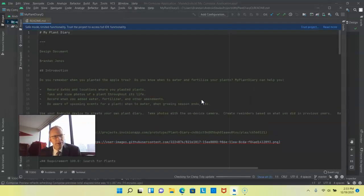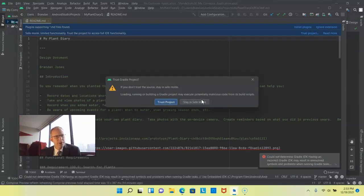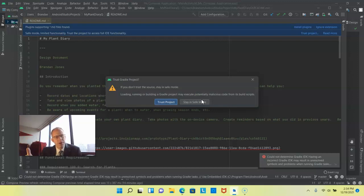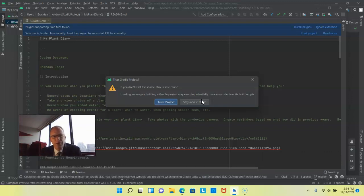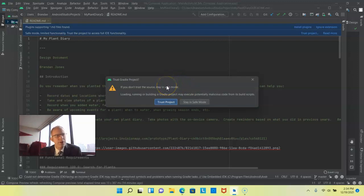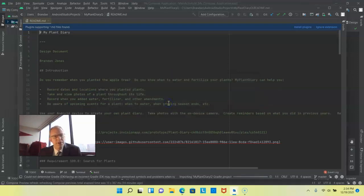One thing I'll tell you about Android and Android Studio in general is that many times when you clone one project that was developed in a different version as soon as you clone it you end up with some dependency issues. So that's just something that we have to work through. In this case yeah look I wrote the project I trust it so I'm going to say trust project.